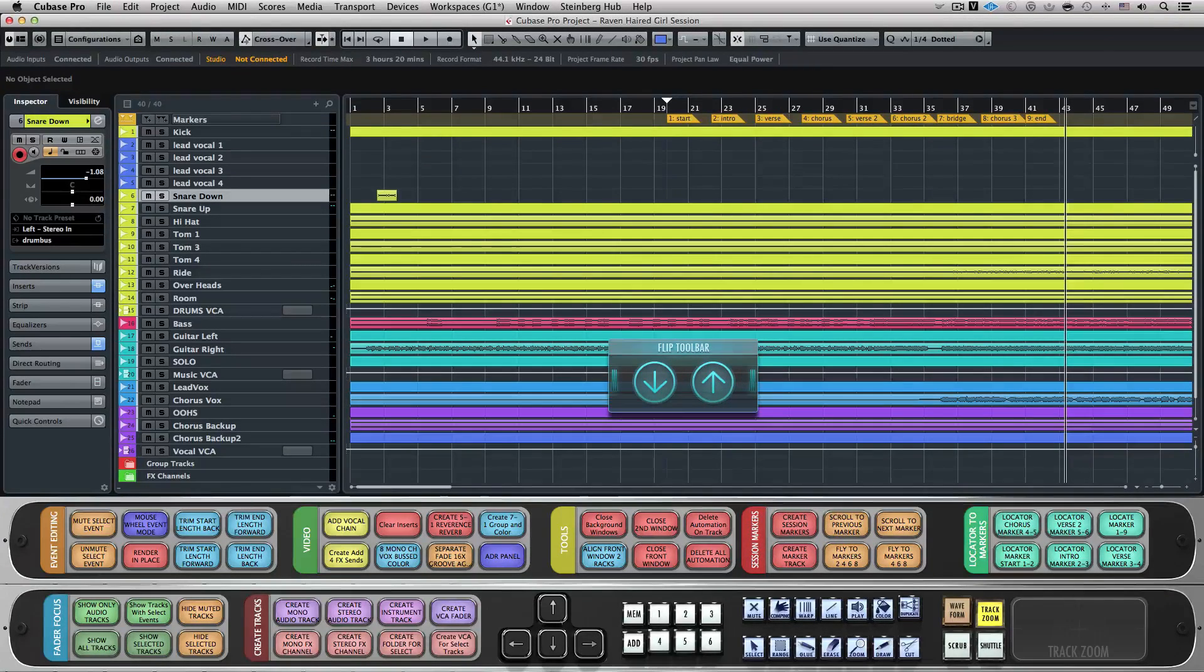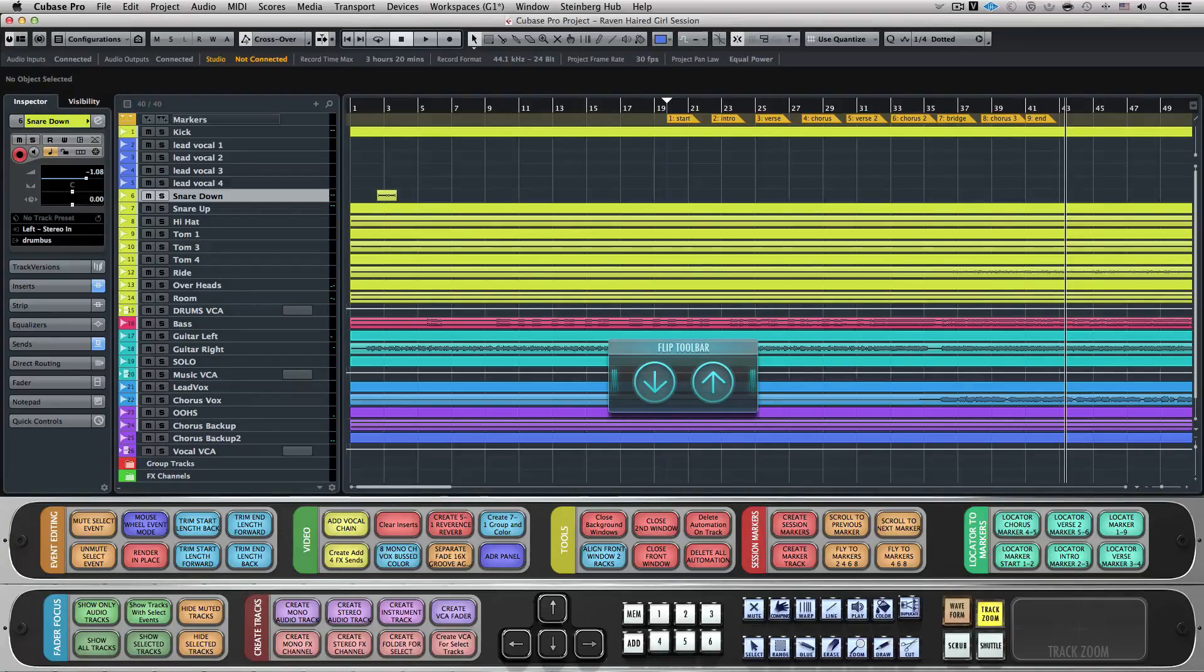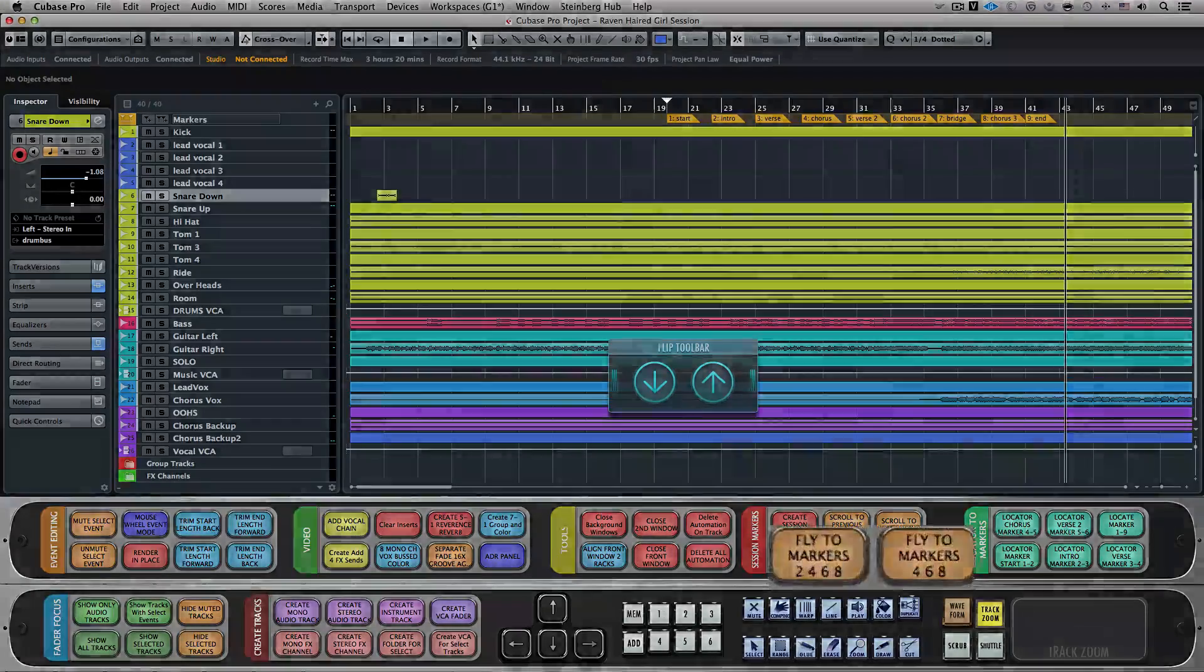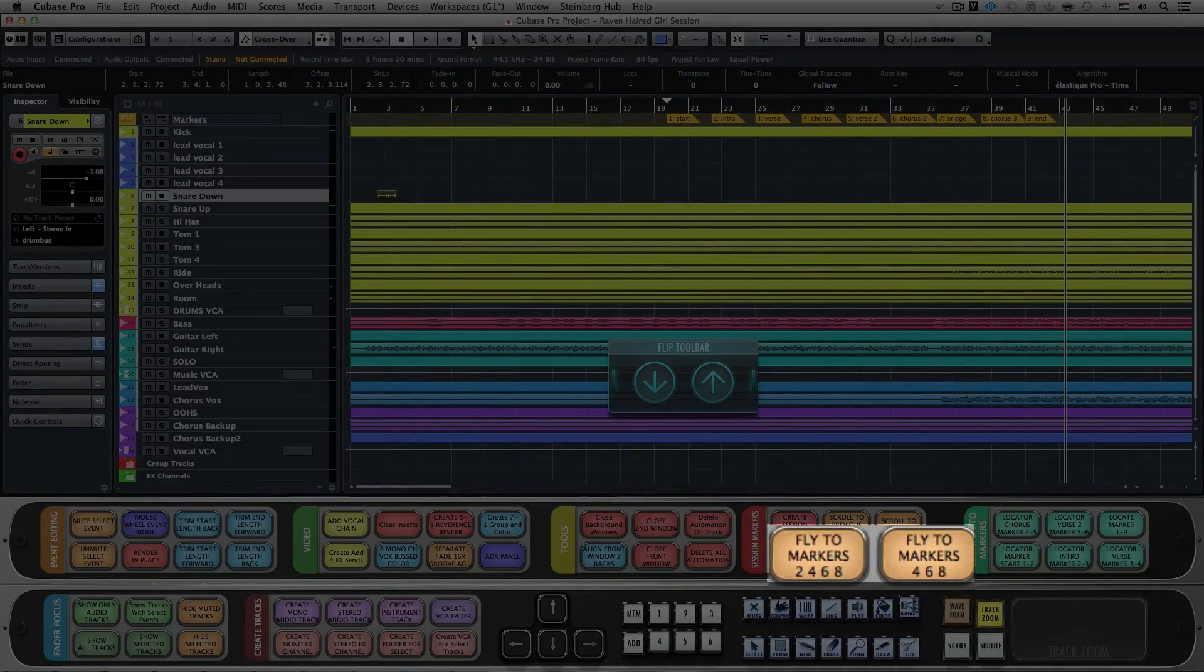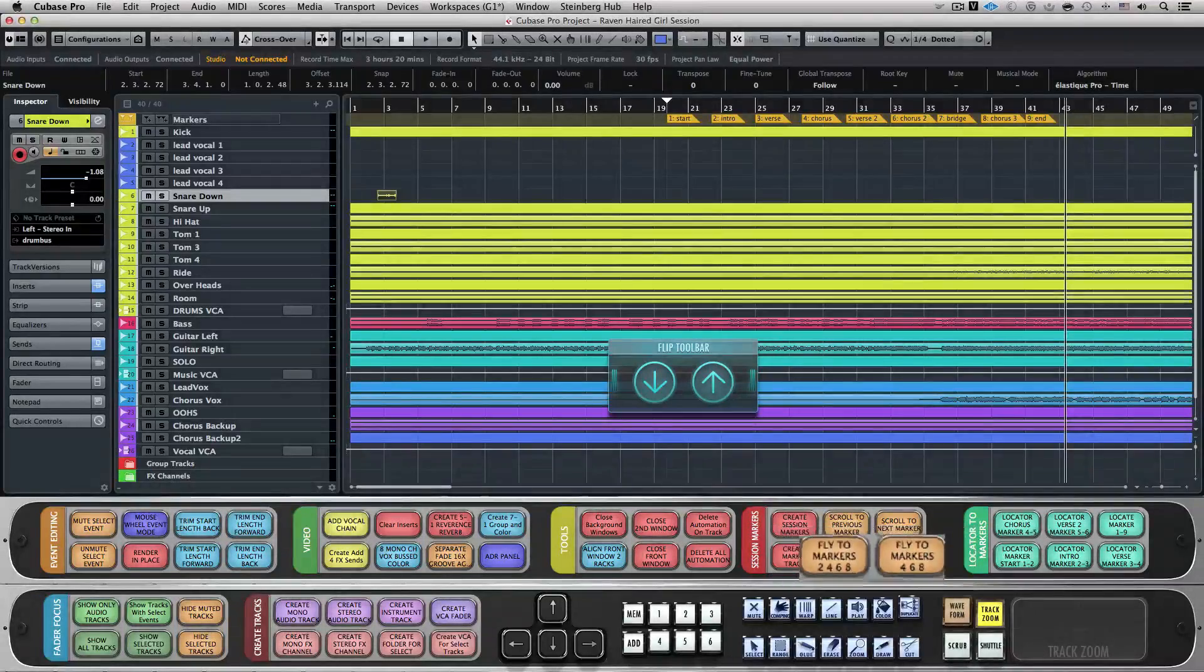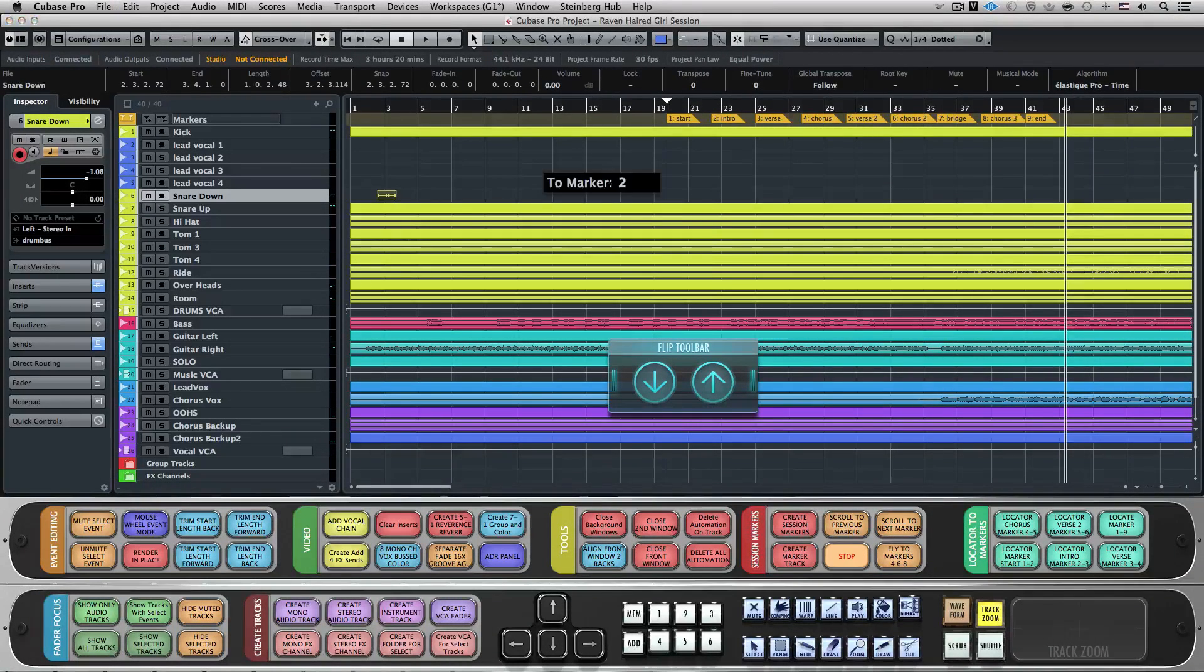Once these markers are created, I can use the preset Fly to Markers Batch commands located on Advanced Layout 1 to copy the selected event to these preset markers.